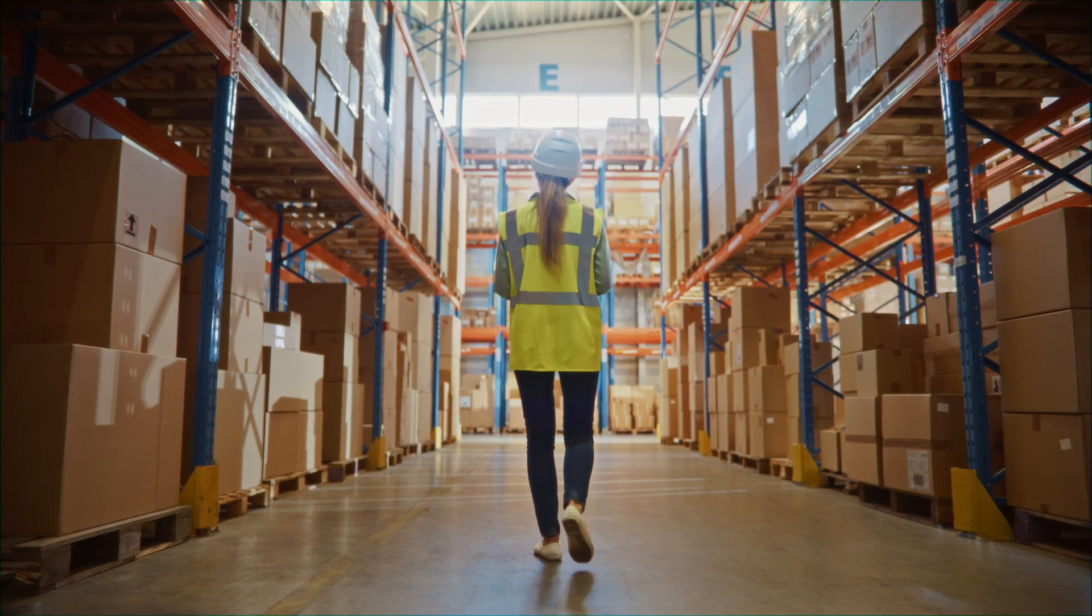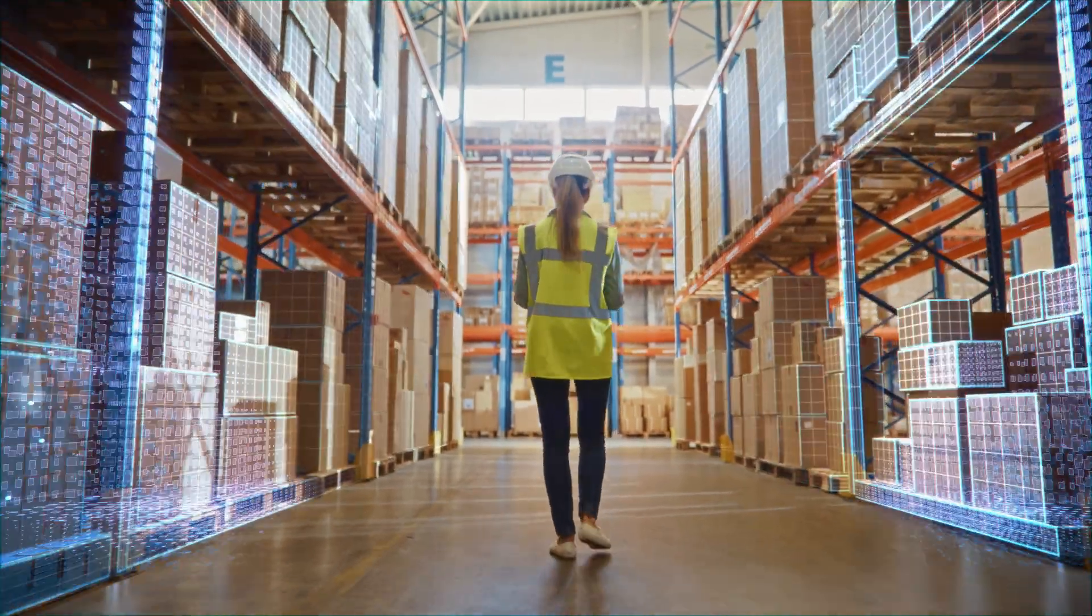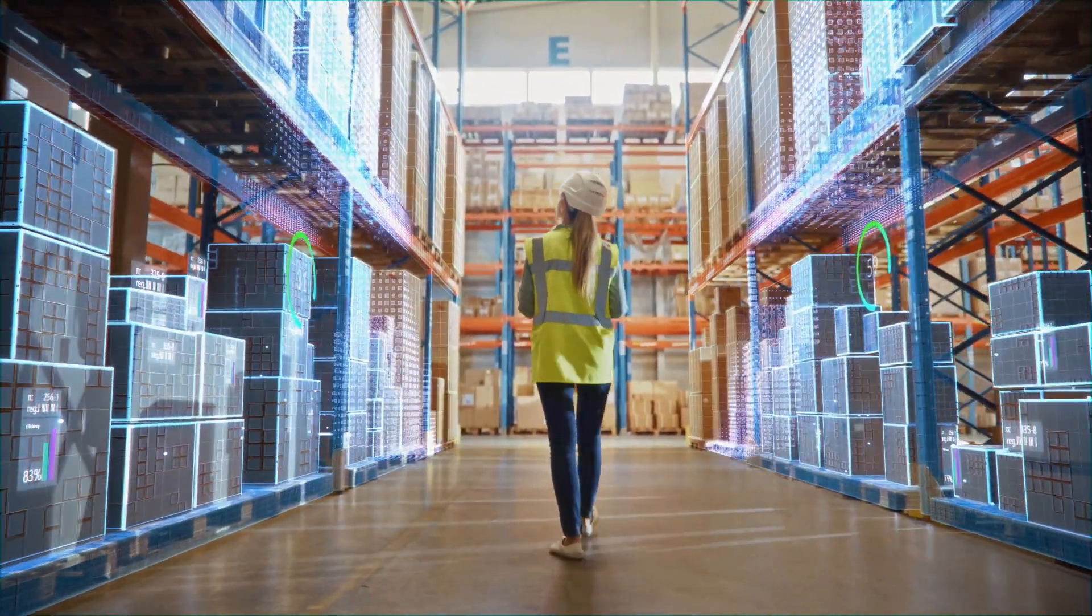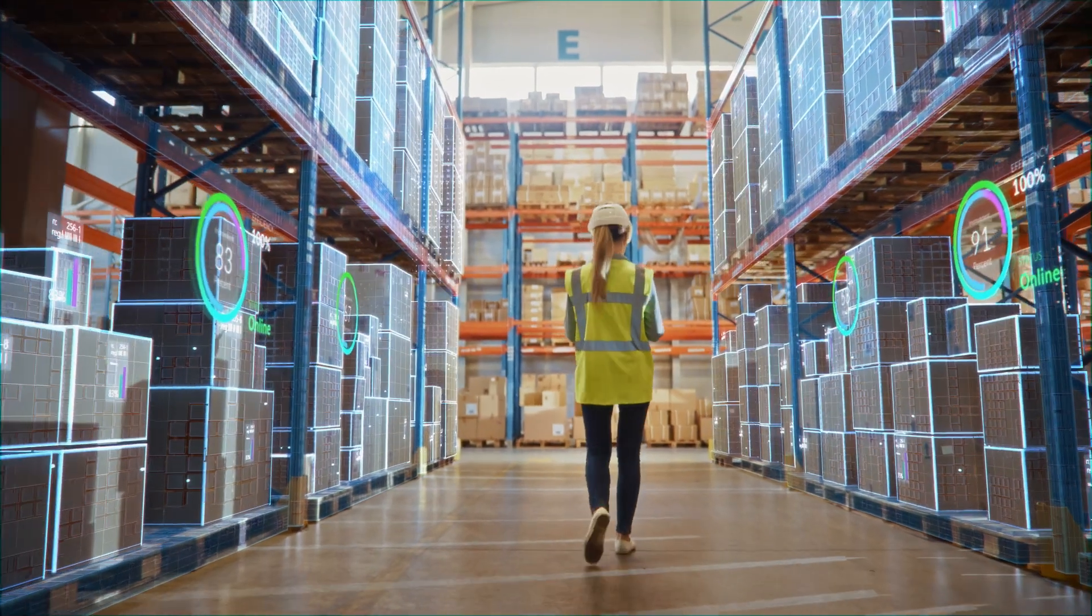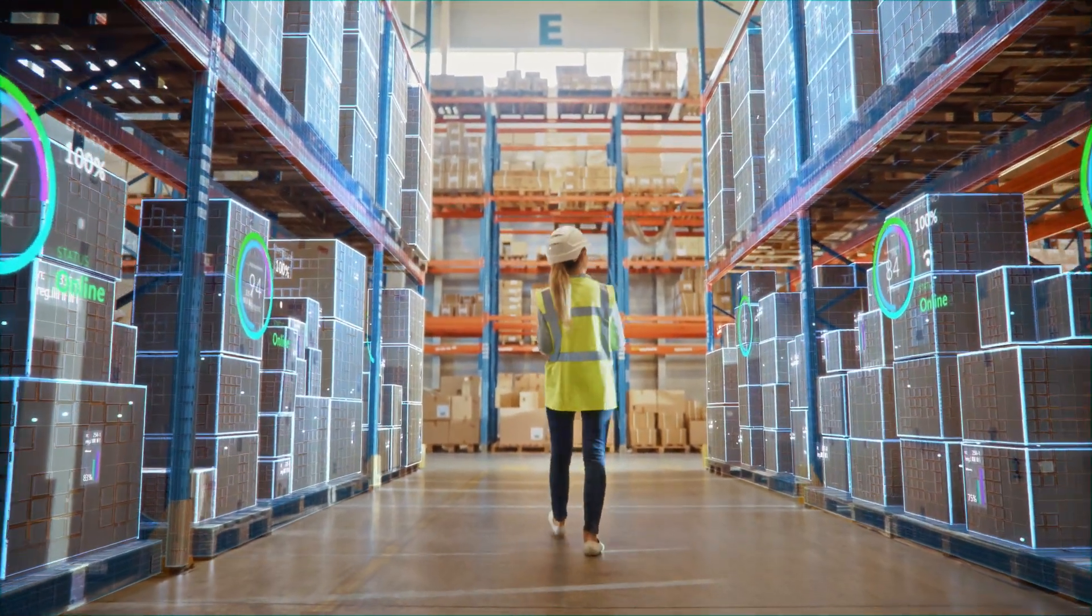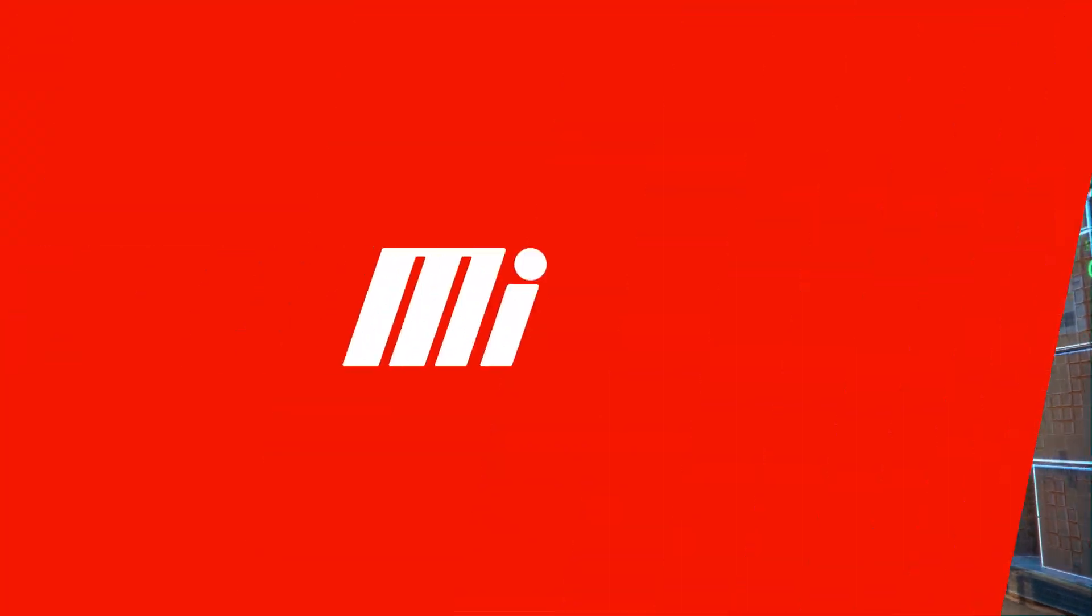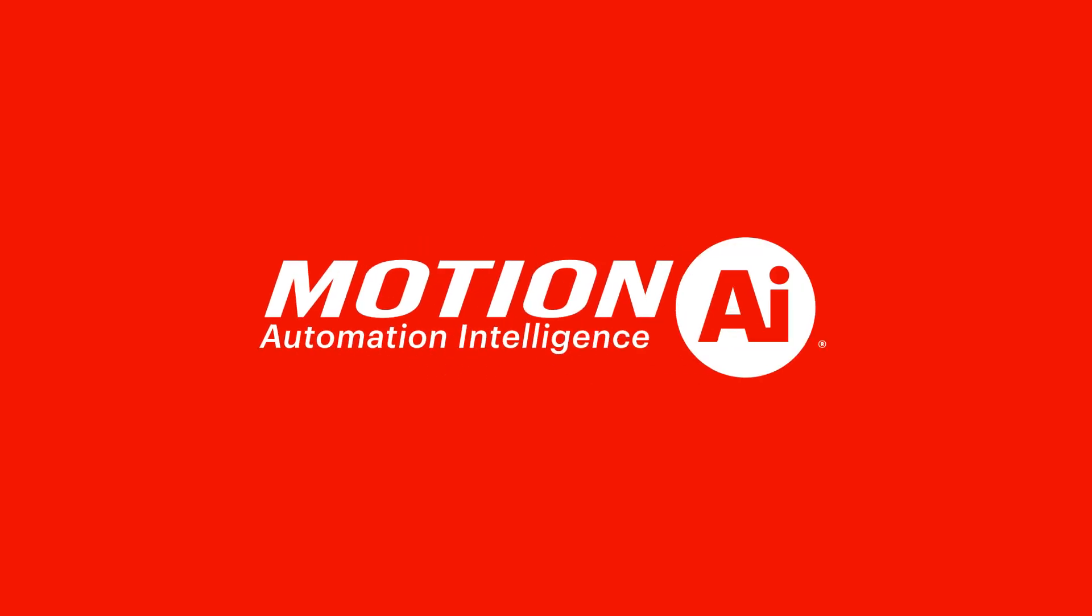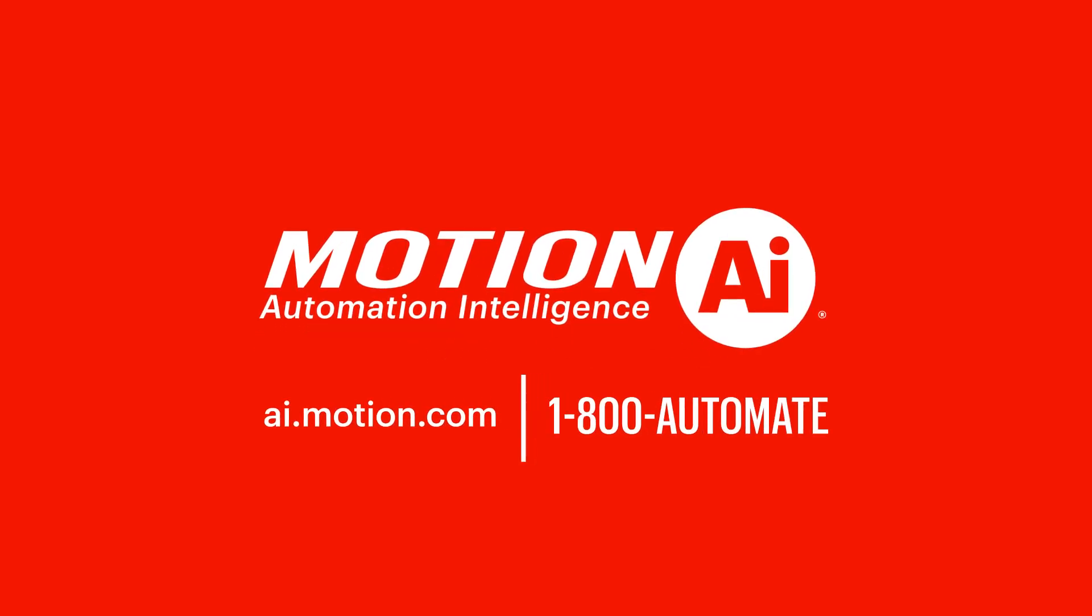So whether you're a fulfillment center, distribution warehouse, or factory floor, Motion AI is here for all your barcode solution needs. No need to go it alone. Motion AI is here for you every step of the way. For more information, and to find the best barcode solution for your facility's applications, visit ai.motion.com or give us a call at 1-800-AUTOMATE.